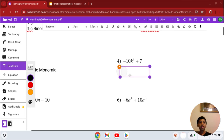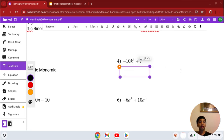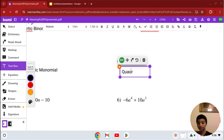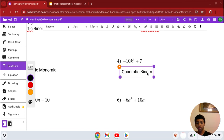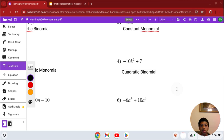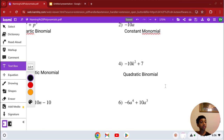Number 4: we have negative 10k squared plus 7. Let's name it by degree first. Since the degree is 2, it's a quadratic. And it has 2 terms — negative 10k squared and 7 — so it's a binomial. Our solution for number 4 is quadratic binomial.